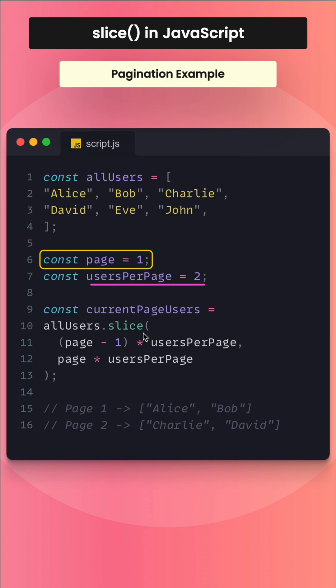Now you can see that (page - 1) multiplied by usersPerPage gives the start index. For page 1: (1 - 1) × 2 = 0, so the slice start index will be 0. And the end index is page × usersPerPage = 1 × 2 = 2. So the slice goes from index 0 to 2.